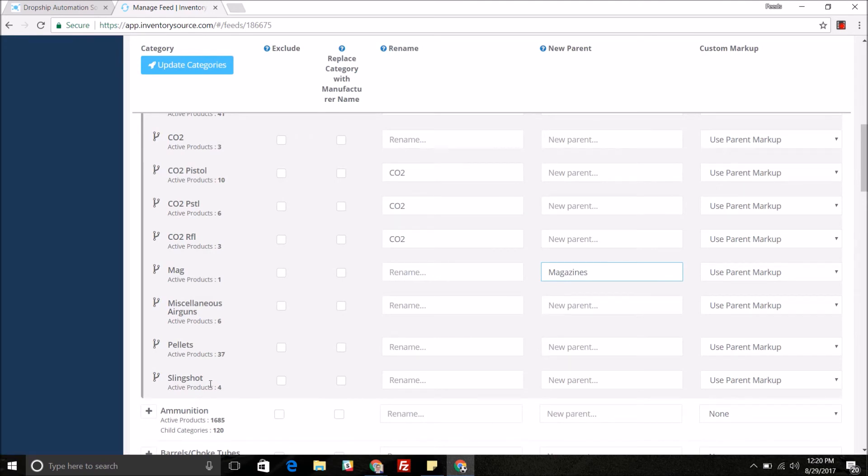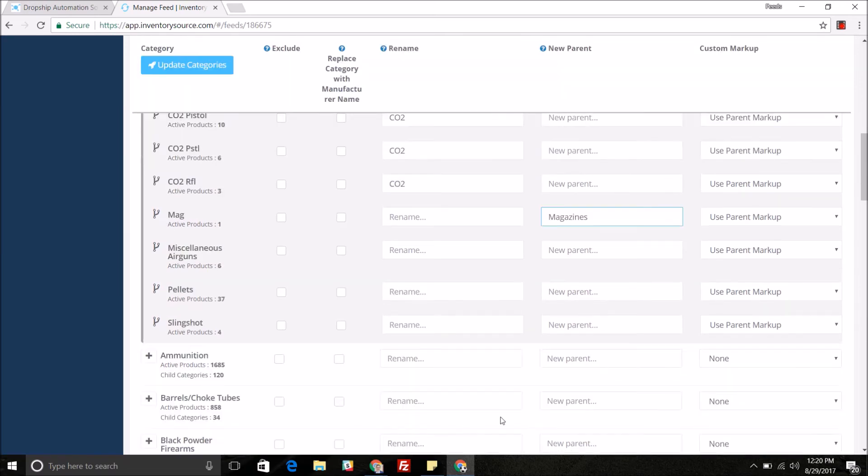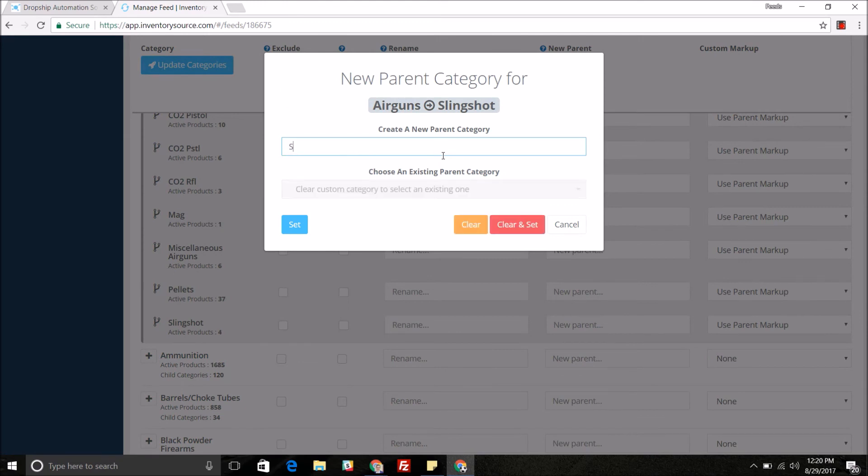And for example slingshot, we're not as sure why that subcategory is under the parent category air gun. So we're actually going to make a new parent category for it. New parent category will be slingshot.